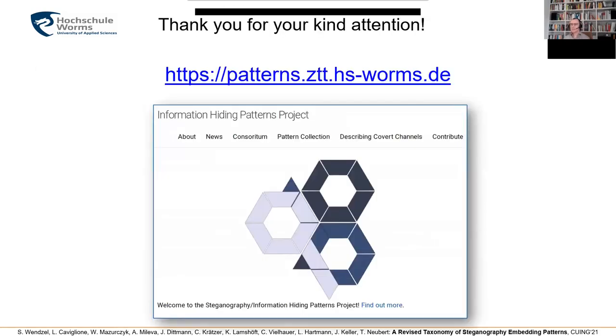There is a website where we explain all the details again. I thank you very much for your kind attention and I'm happy to answer your questions now.